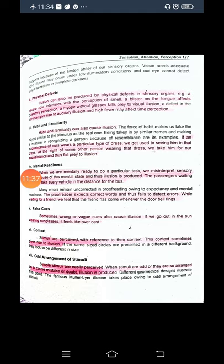When we are mentally ready to do a particular task, we misinterpret sensory input because of this mental state and thus illusion is produced. If we are mentally prepared for something, when any other sensory input arrives, we tend to be deceived because we are expecting that particular thing.